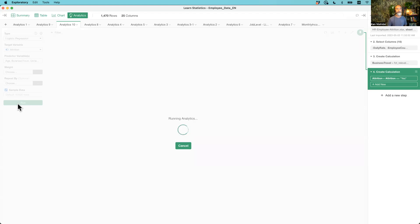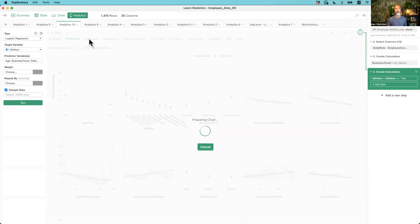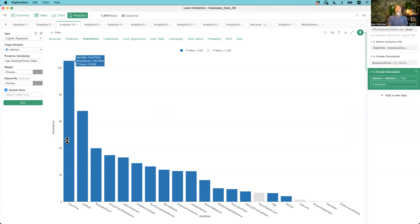Behind the scene, it builds the logistic regression model, does all the different types of calculations, and gives me a result. The important part is that when you go to the Importance tab, you can see which variables are more important to predict attrition — in other words, which variables are more correlated with attrition. It looks like overtime has a huge effect on attrition, followed by job role and business travel.